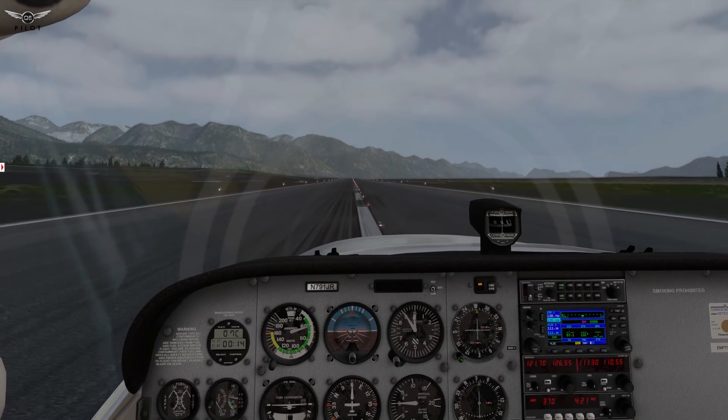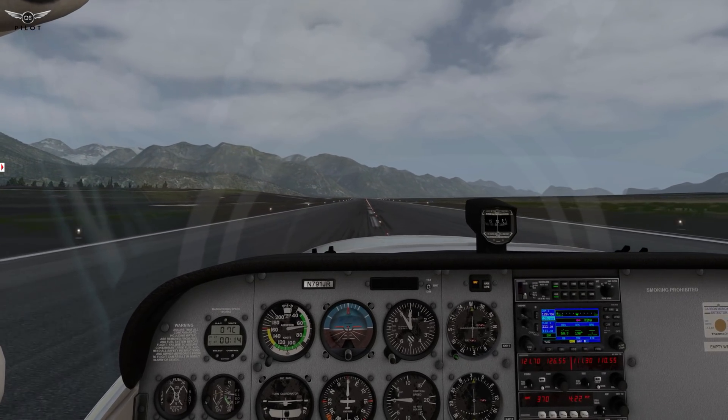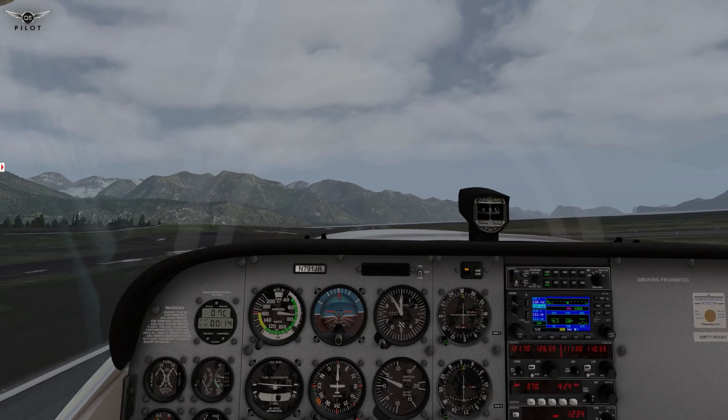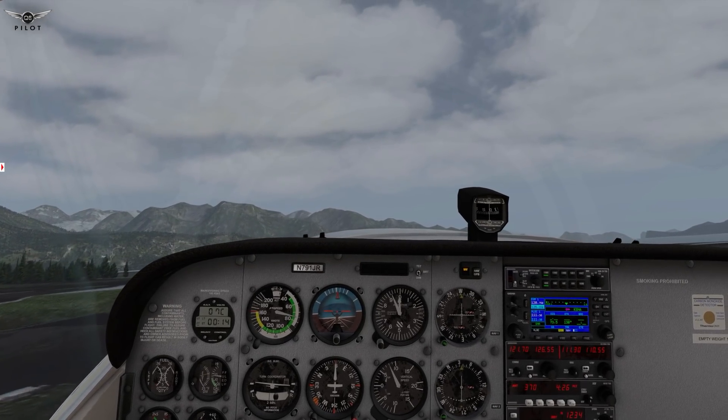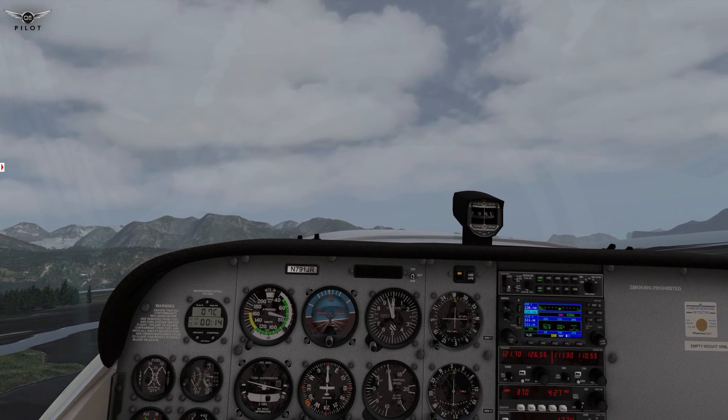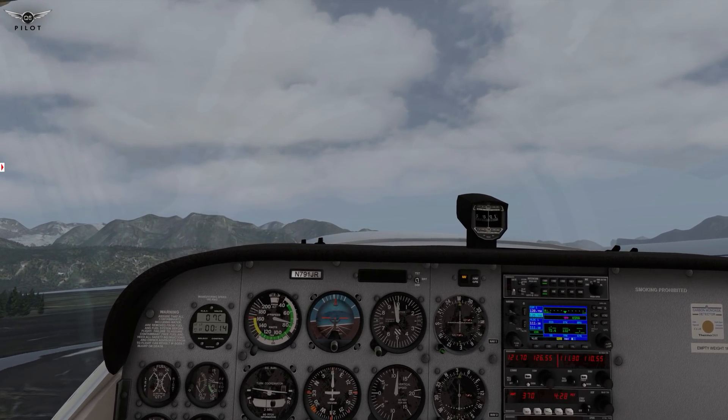60 knots. Rotate. As you can see the clouds are looking absolutely gorgeous.